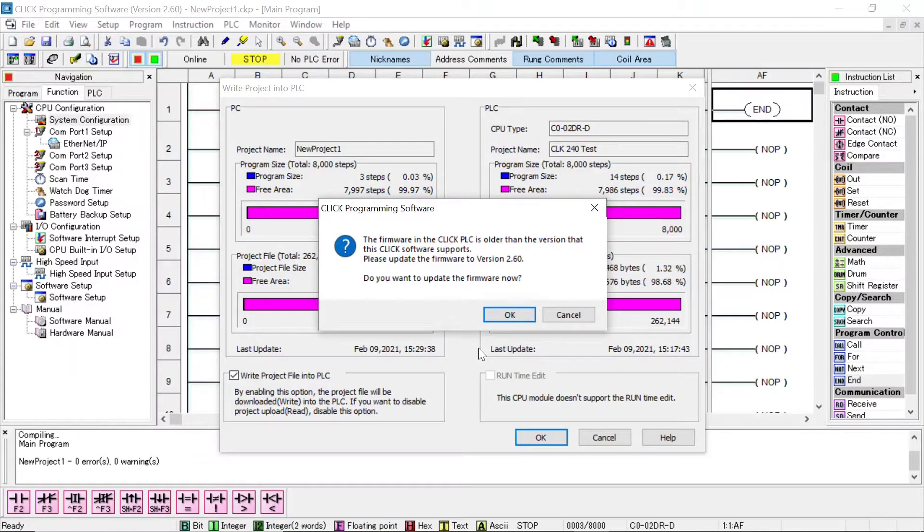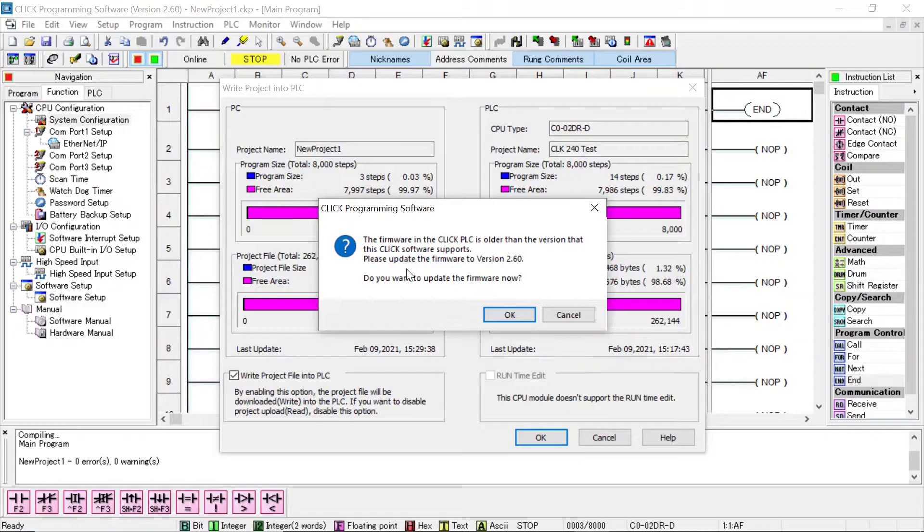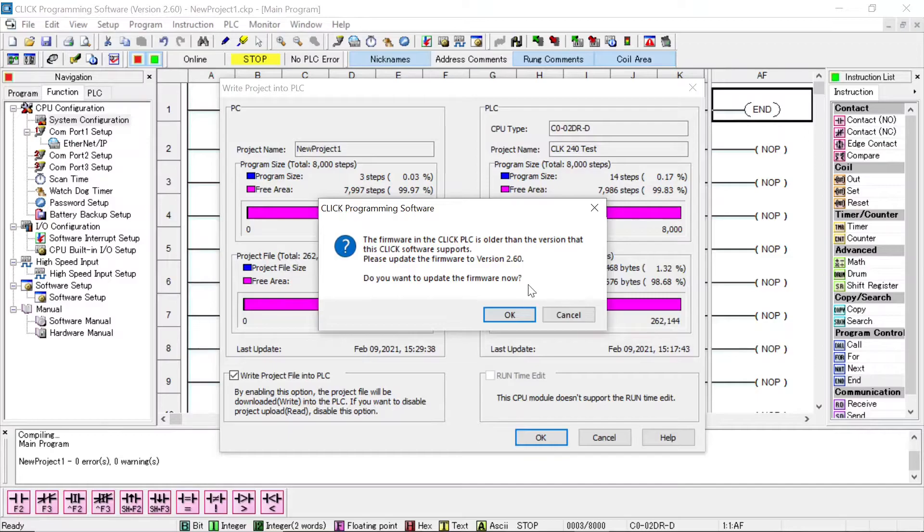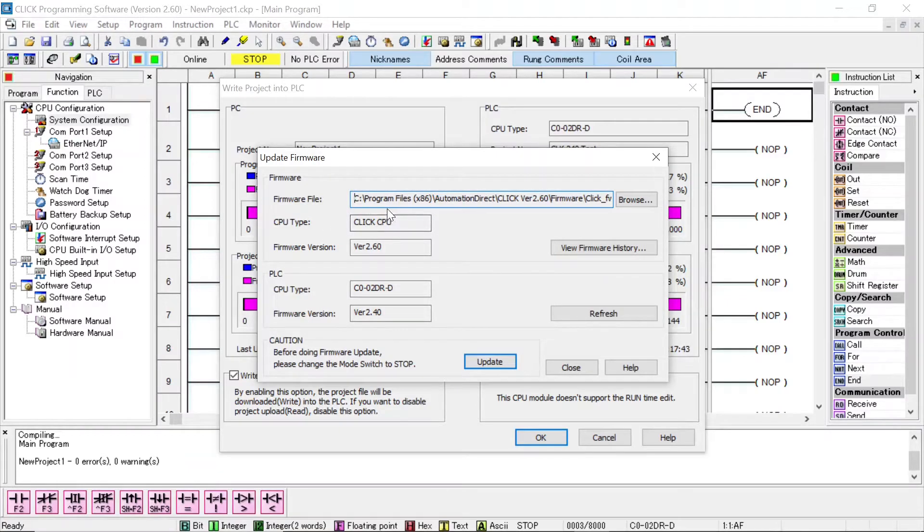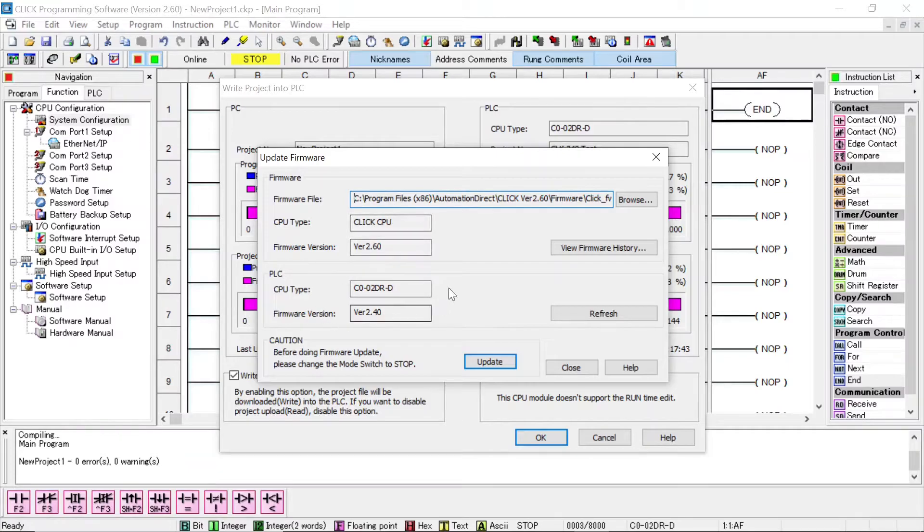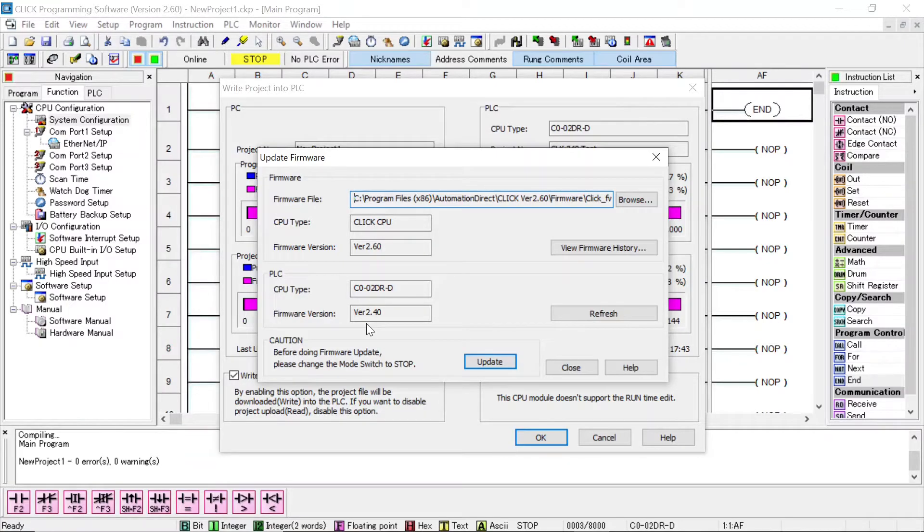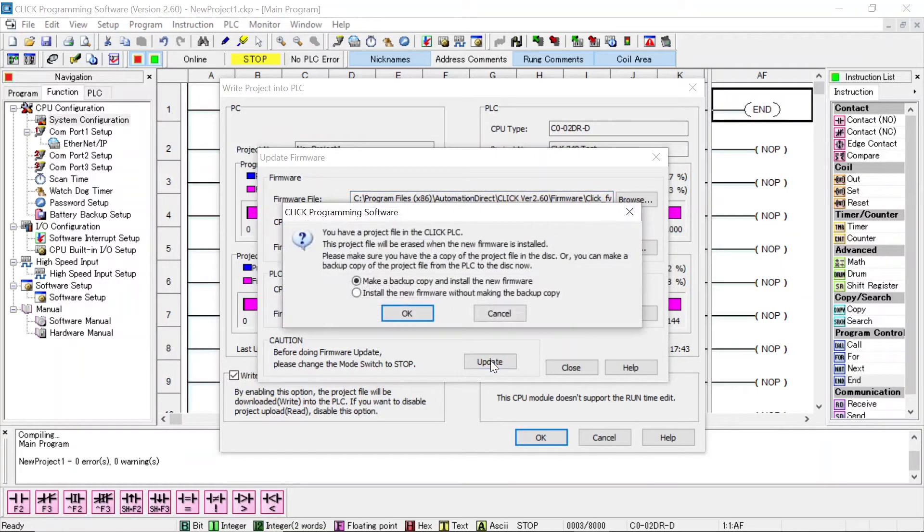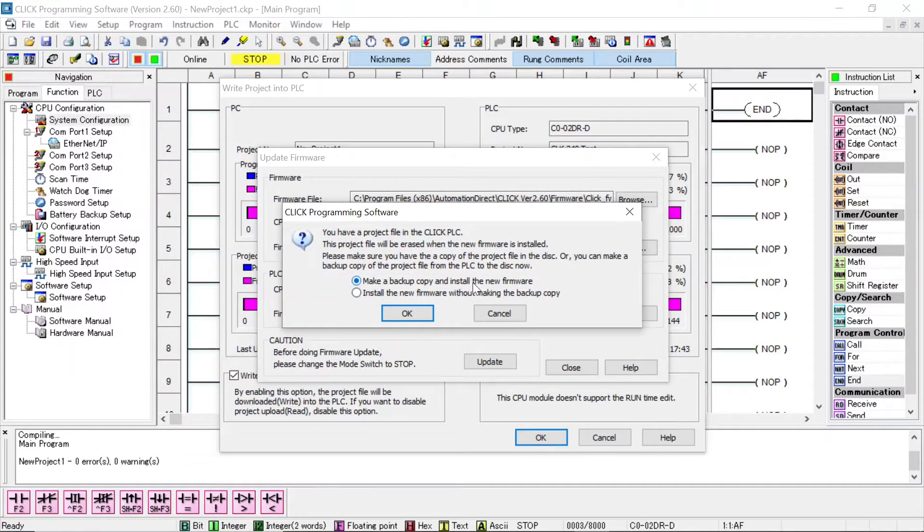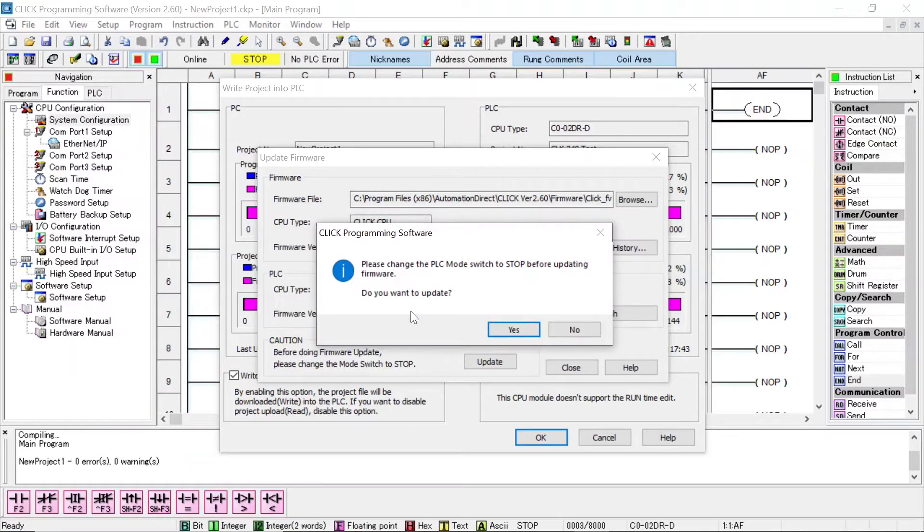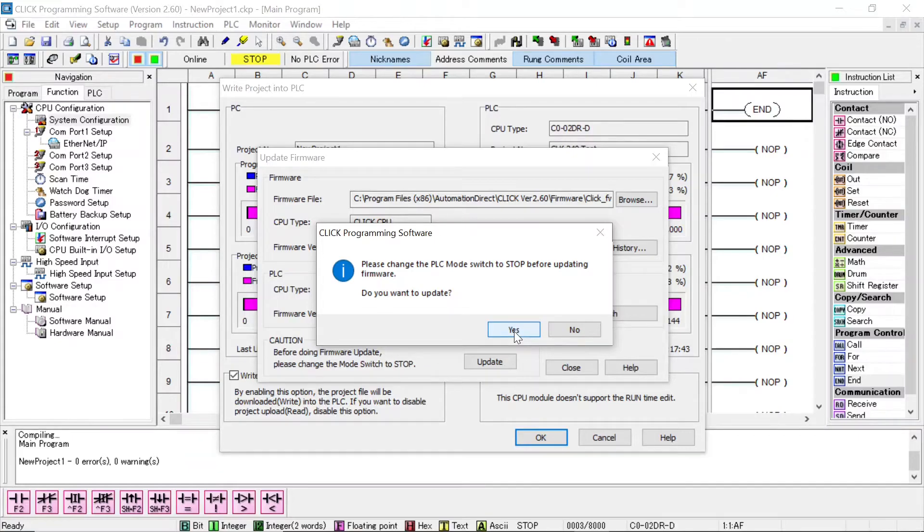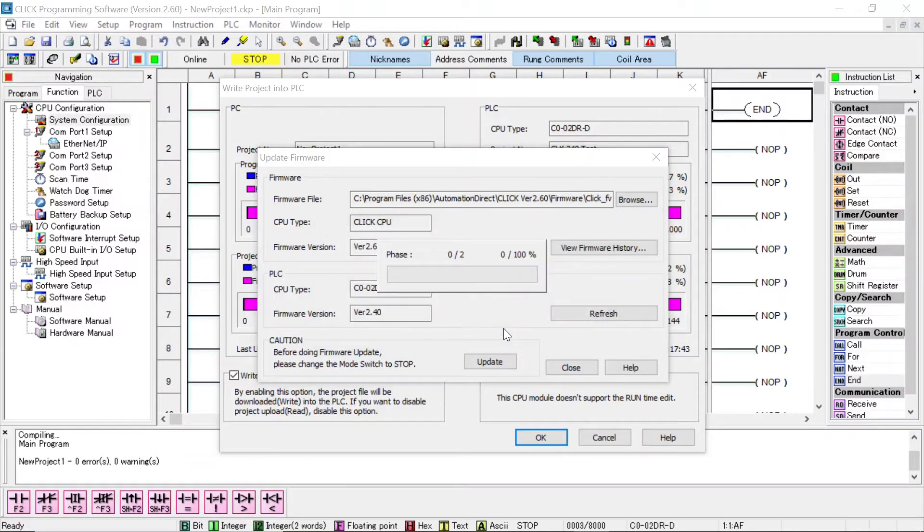And it says the firmware in the Qlik PLC is older than the version that's in the Qlik software, this software supports. Please update the firmware to version 2.6. Well, let's do the update. This doesn't take but a few minutes. Here, this tells you what you're transferring or what you're updating to. This tells you what's currently in the PLC. You can see this is version 2.4 in the PLC. So I'm going to click on update. Do I want to make a backup of what's in the program of the PLC first? No, I don't. I just want to install the new firmware without making a backup copy. Do you want to update? This is just another verification to make sure you don't hit the wrong button. Yes, I want to do the update.